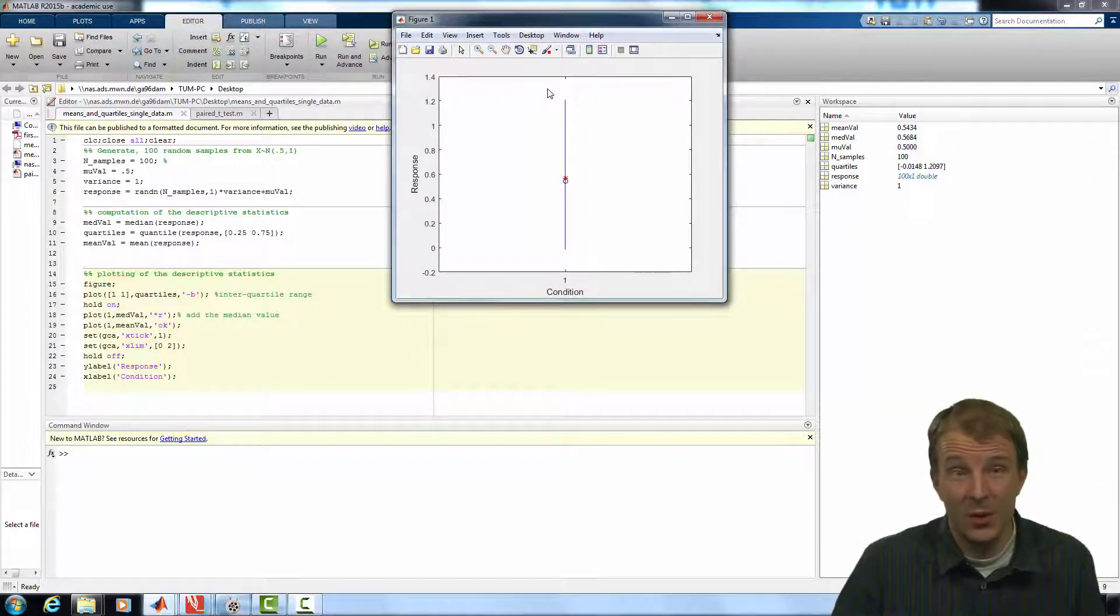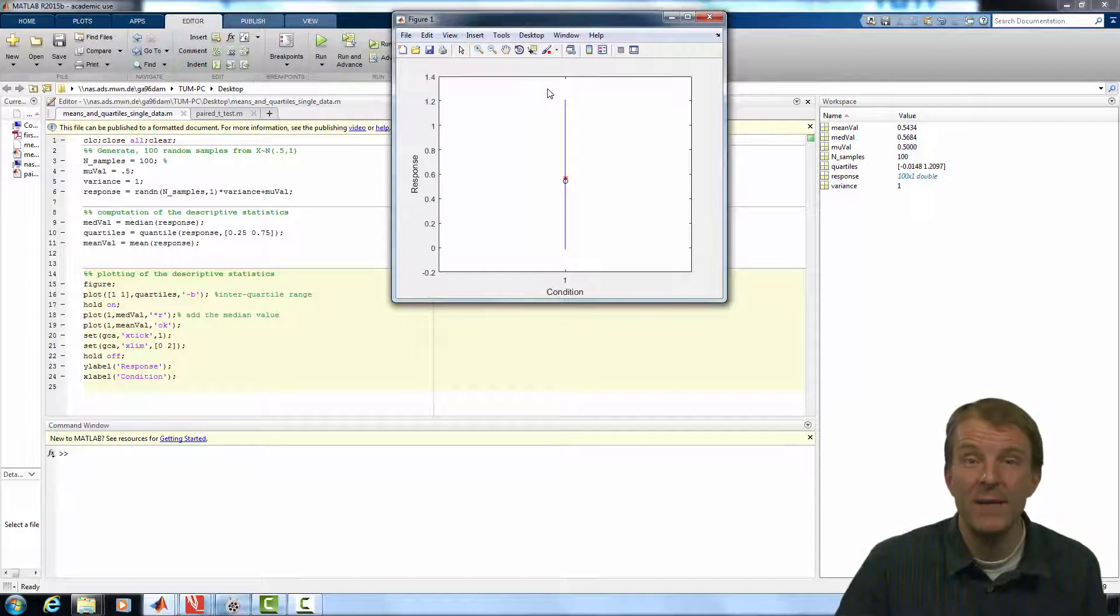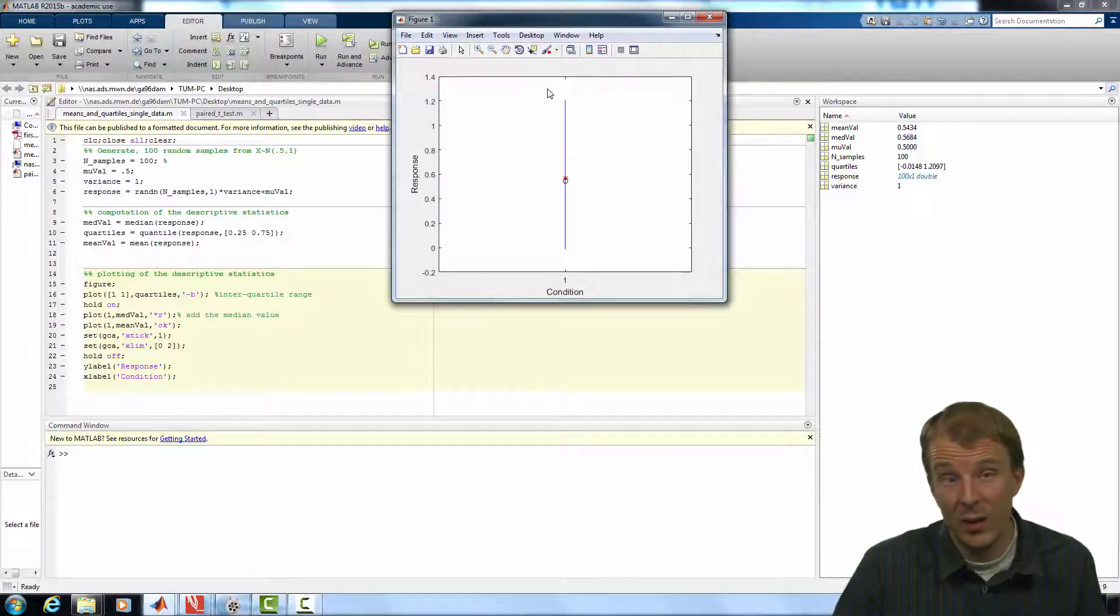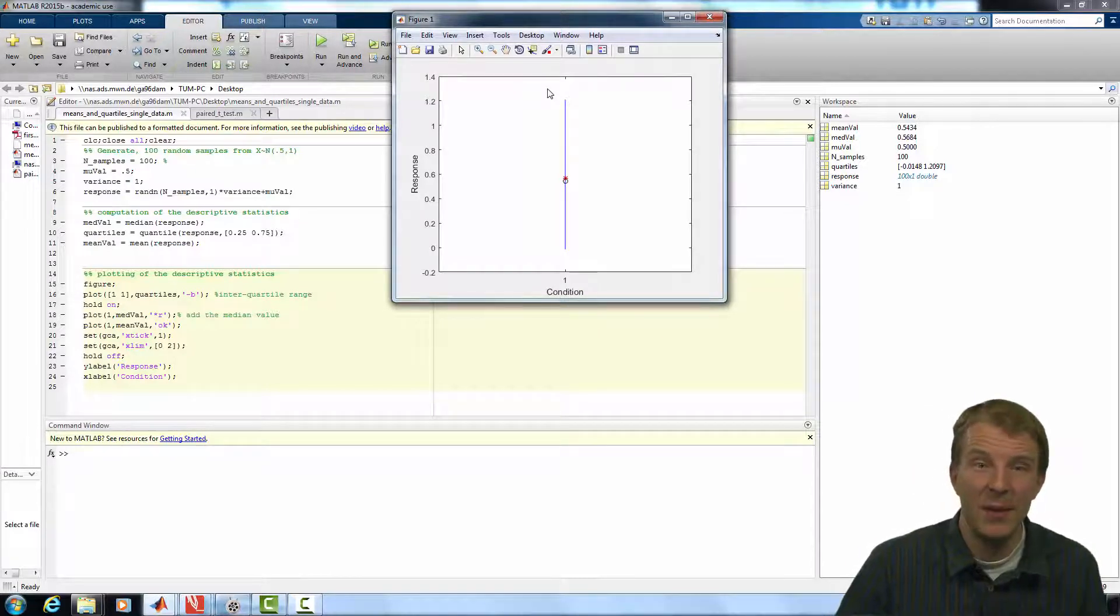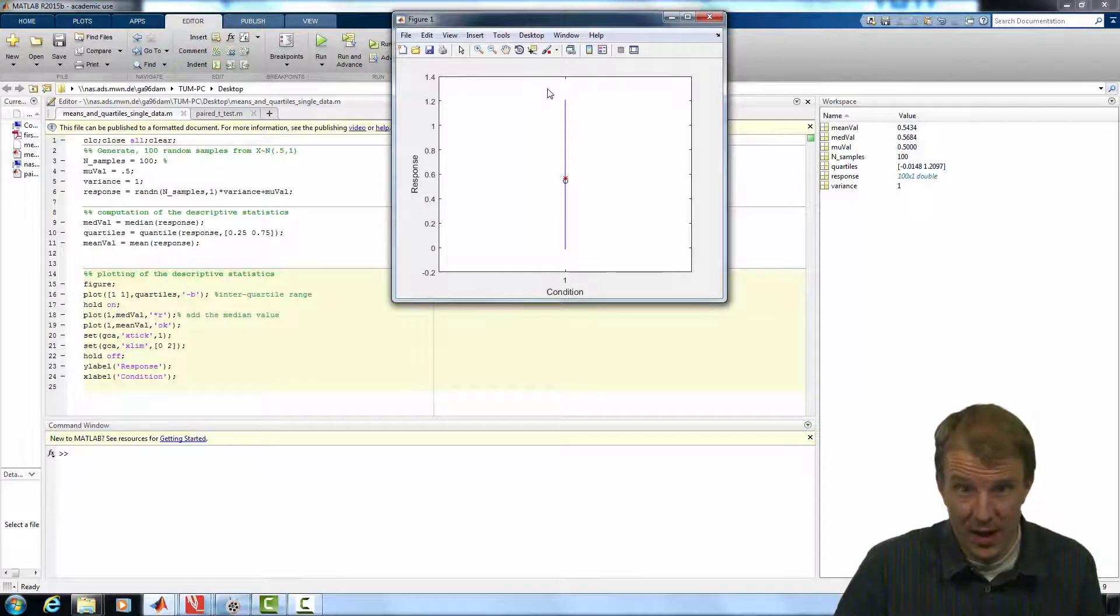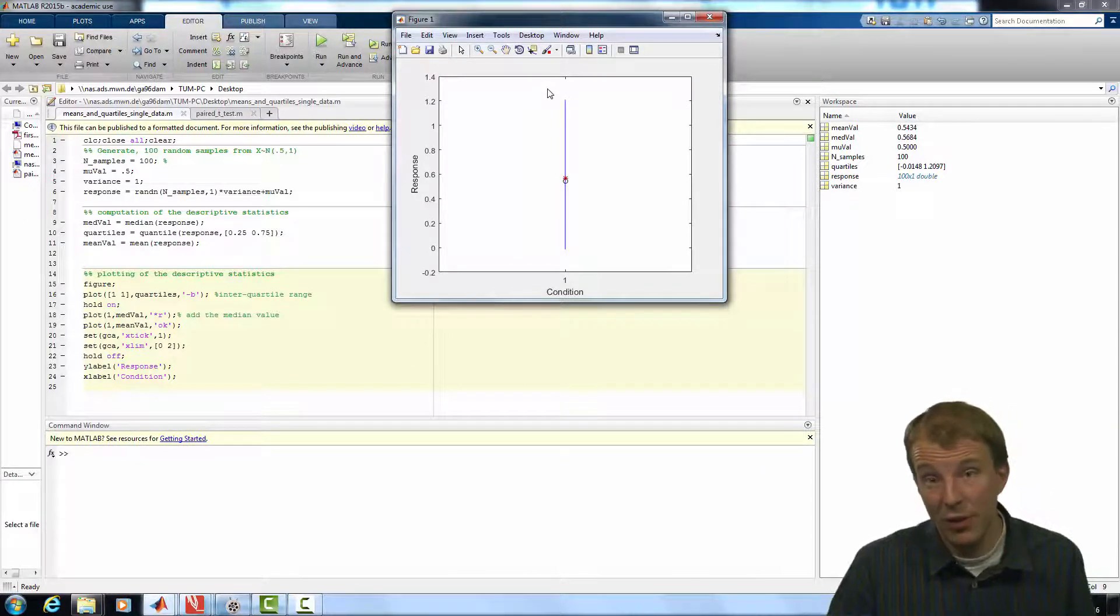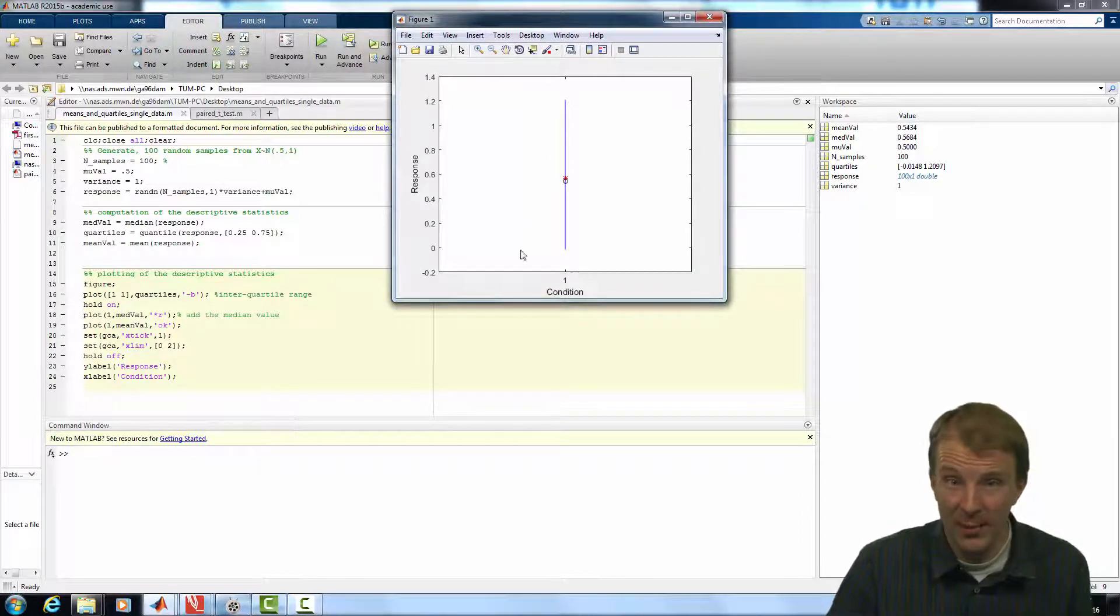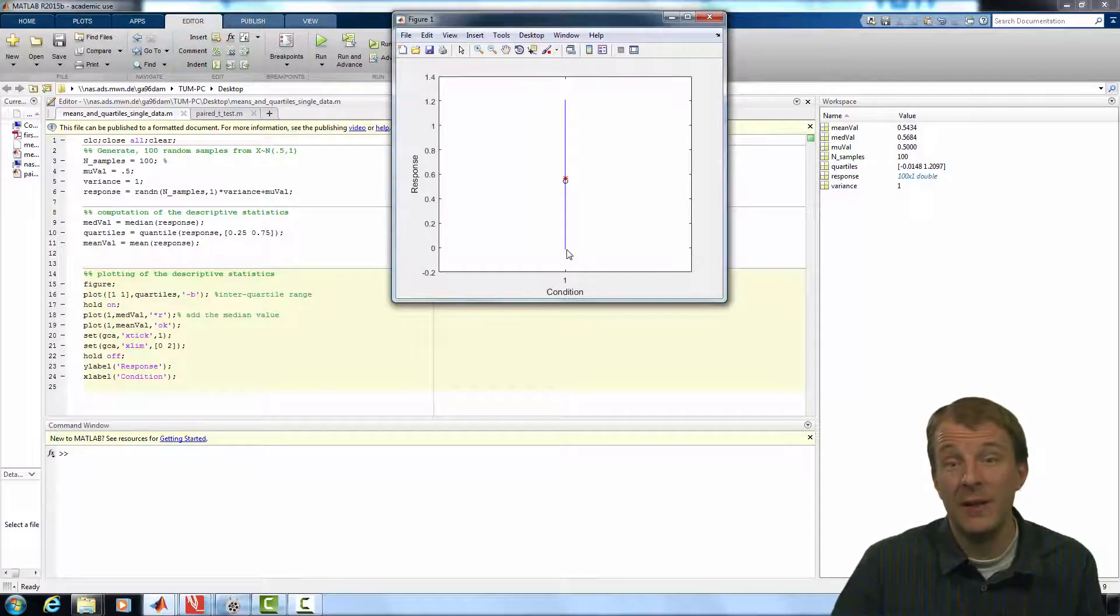Now, the visual inspection may reveal whether there is an effect or not. For instance, if the quartile range wouldn't include the value 0 in this plot, that would be a good indication that the underlying mean in our data is also non-zero. Likewise, if you have two or more conditions and the quartile ranges of the different conditions do not overlap, then the underlying means are likely to be different as well.